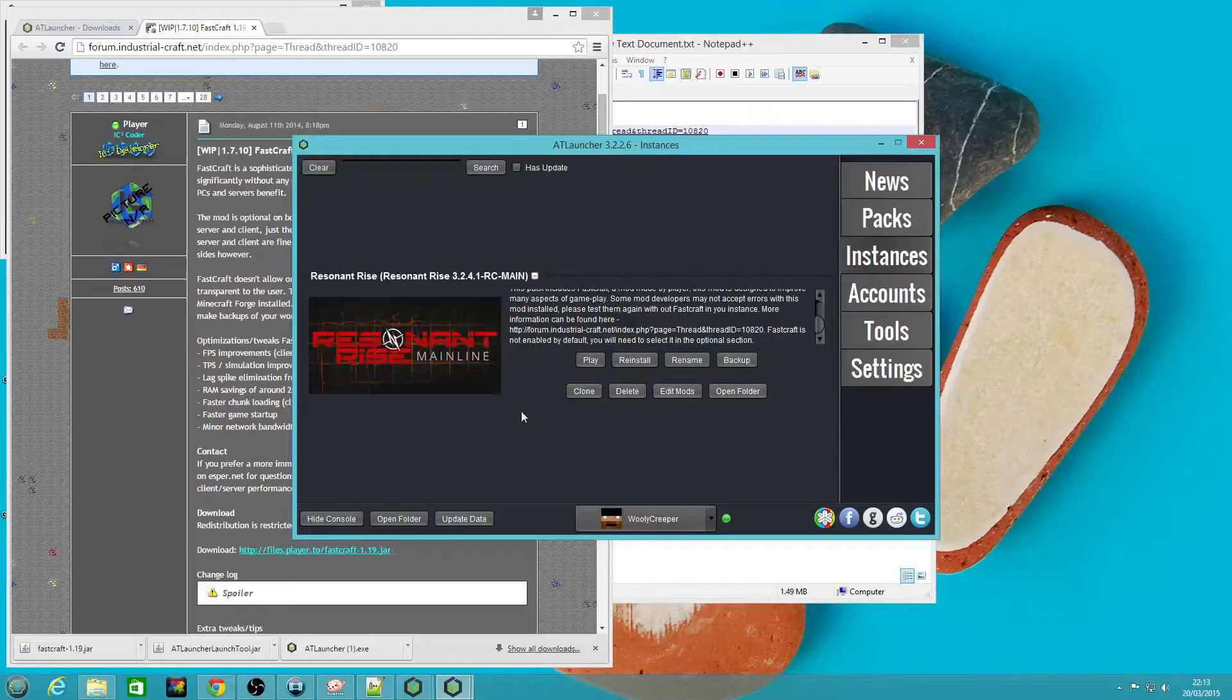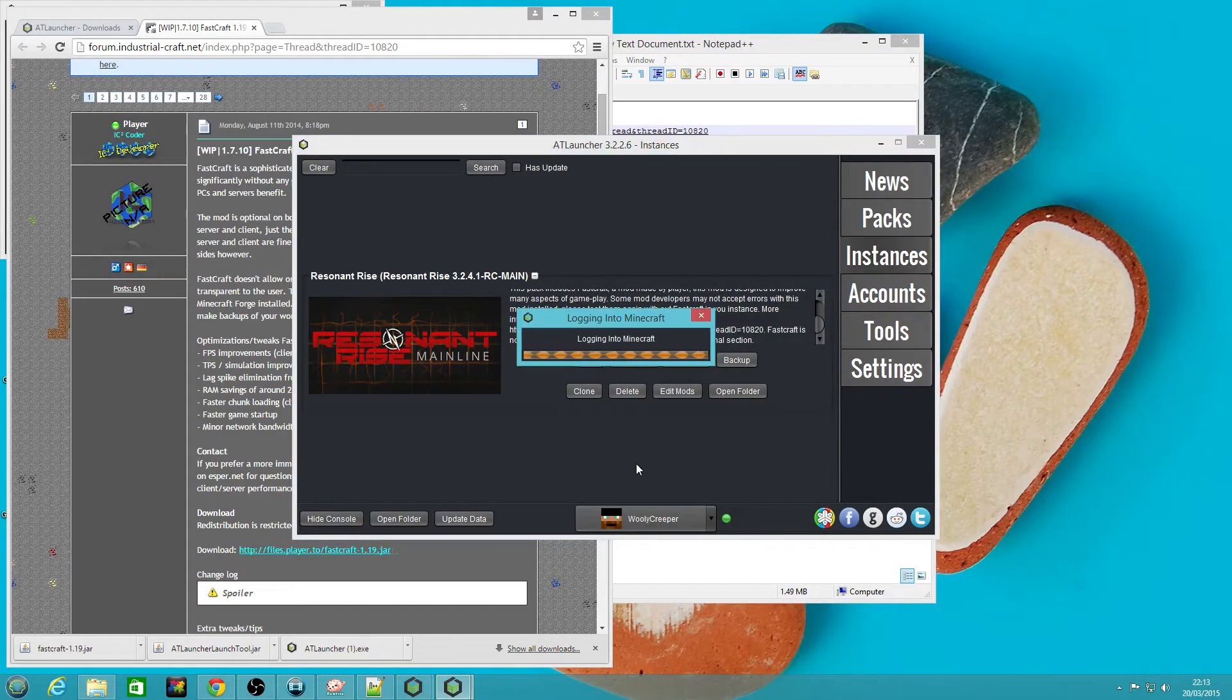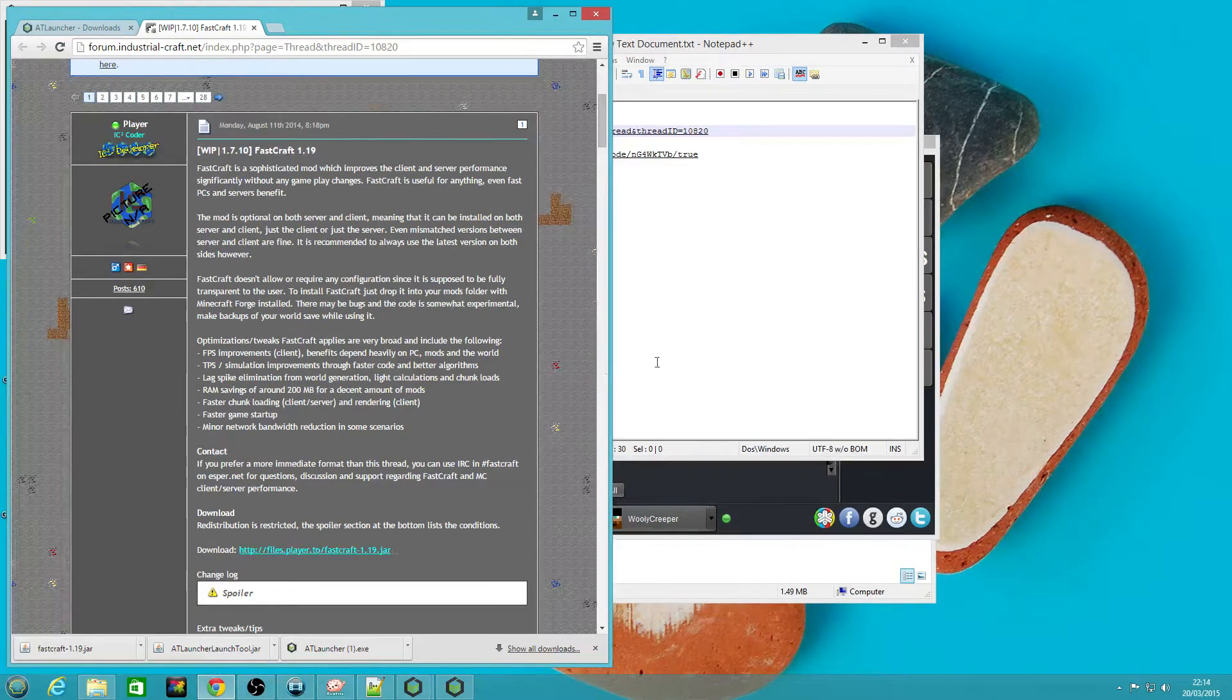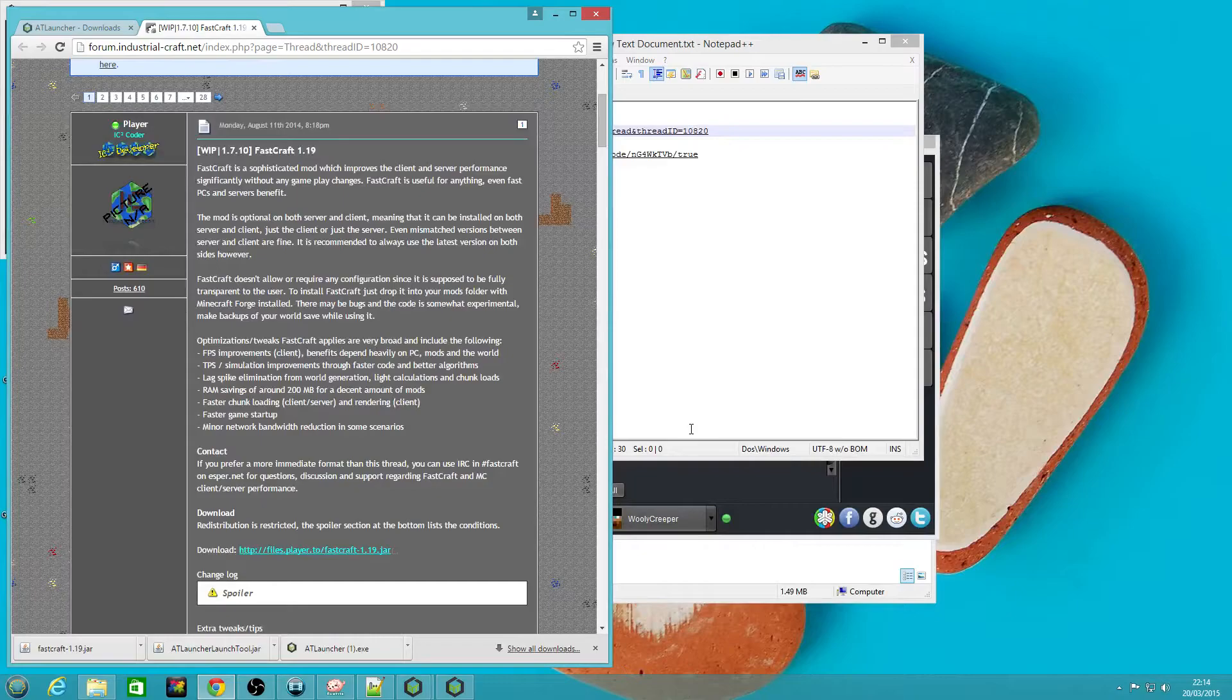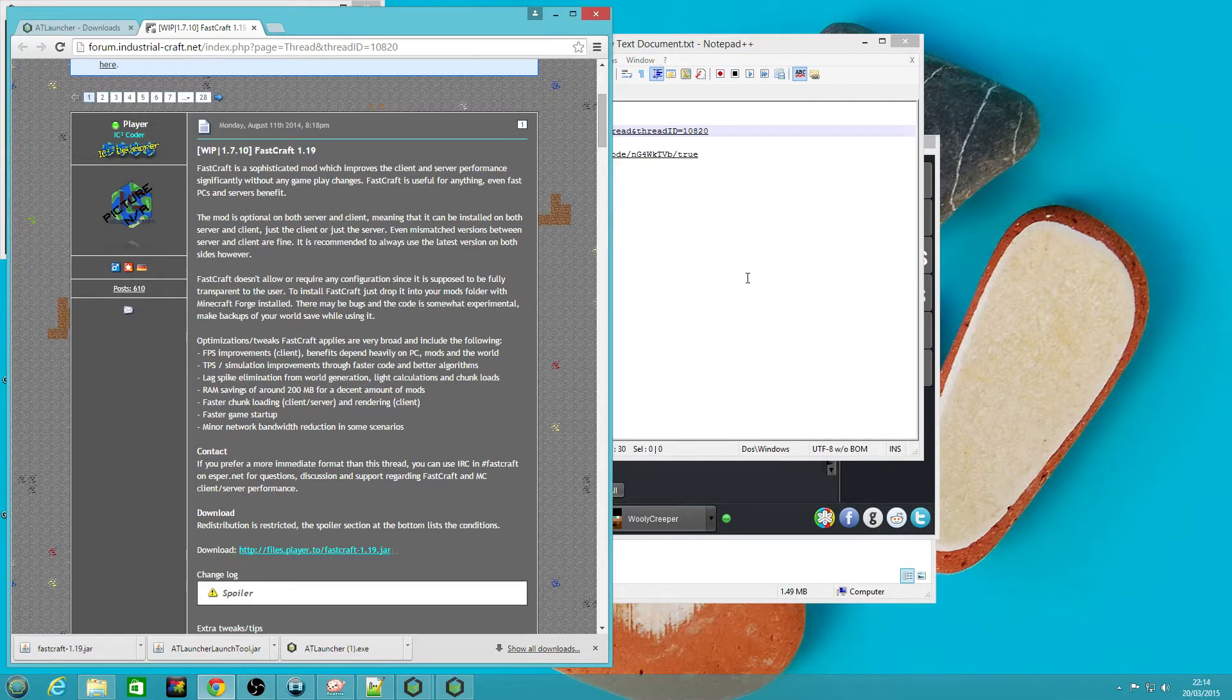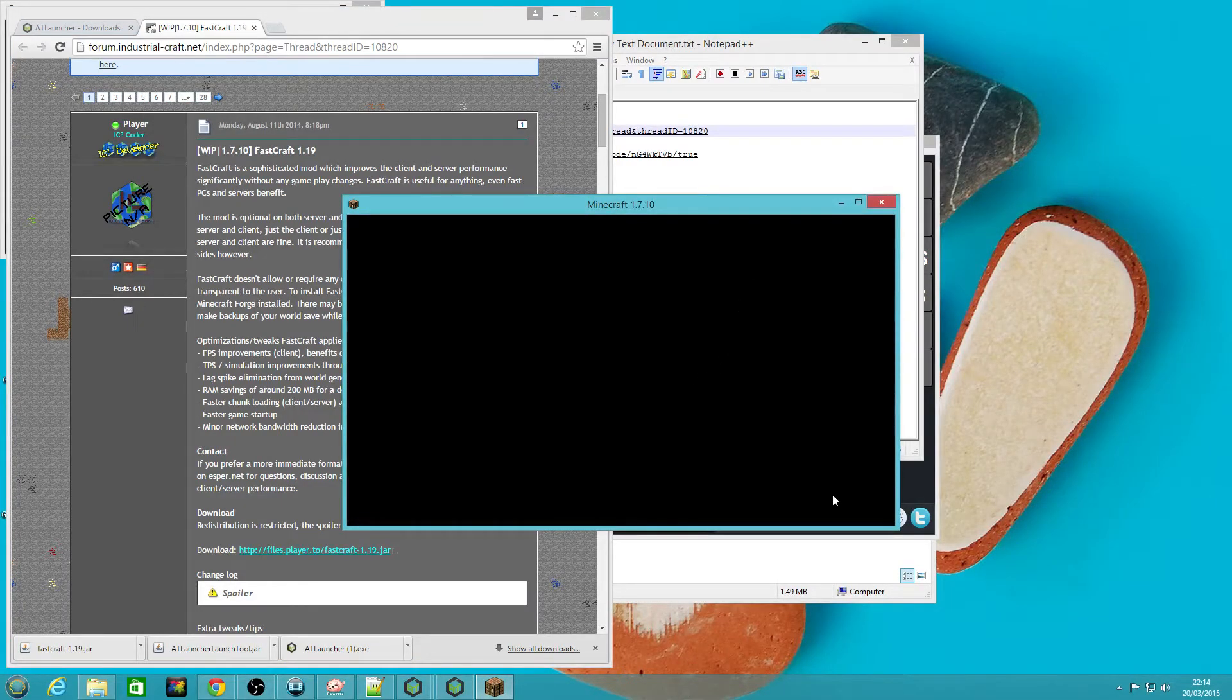Go to instances and we'll find our pack that is now ready to go. We can click play and let it launch and yeah, we're good to go.